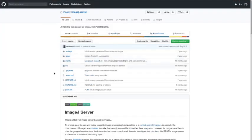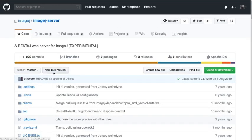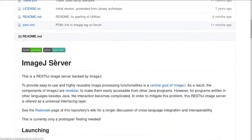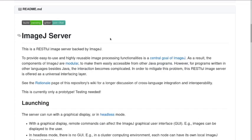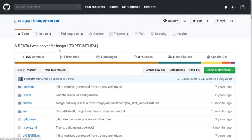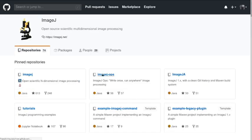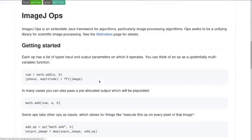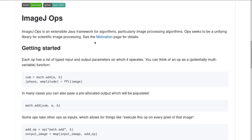Those of you who are kind of super ImageJ users will have noticed that they brought in the ability to use a lot more languages in scripting. They also developed this thing called ImageJOps, which is meant to be a Java-based system that can be used by anything else that's Java rather than just by ImageJ.